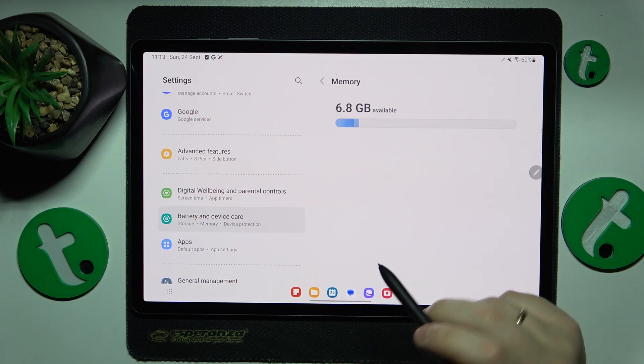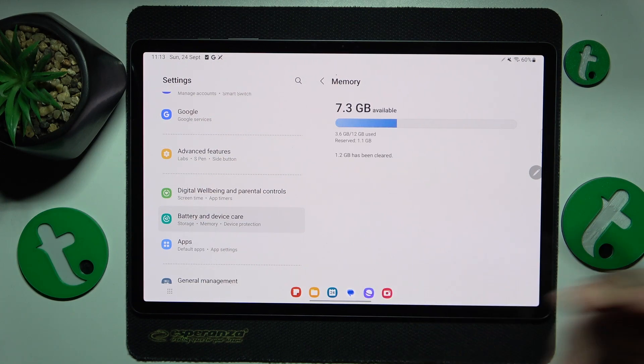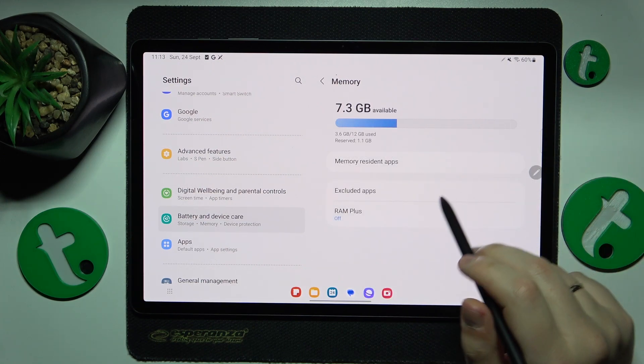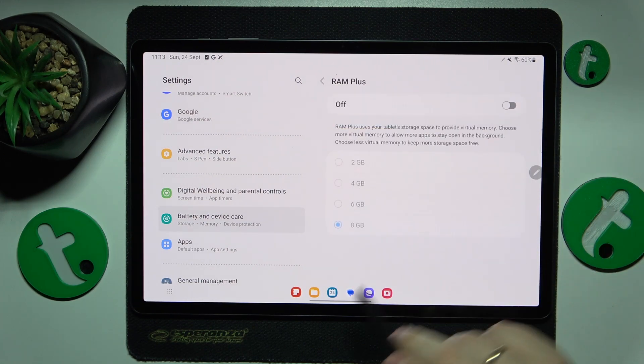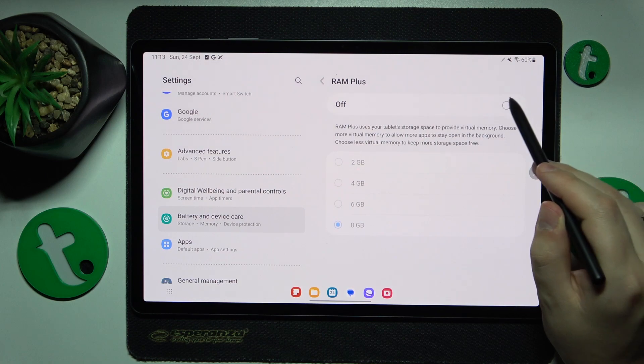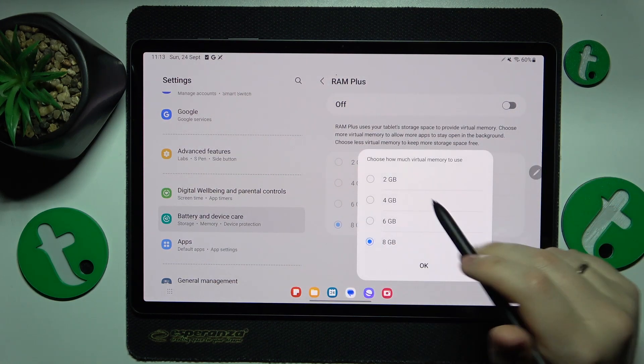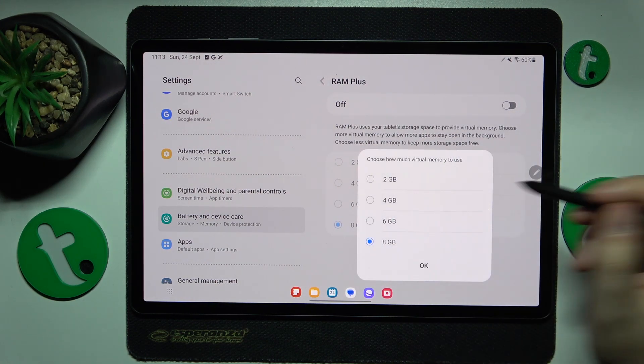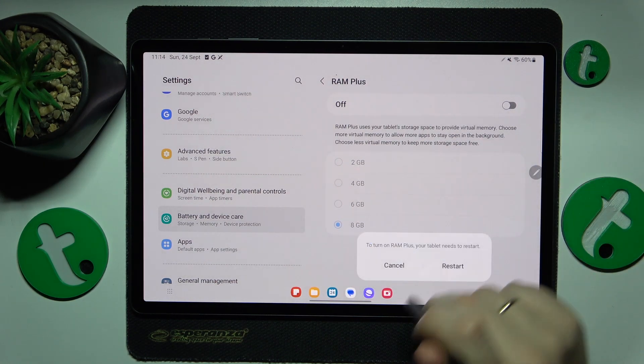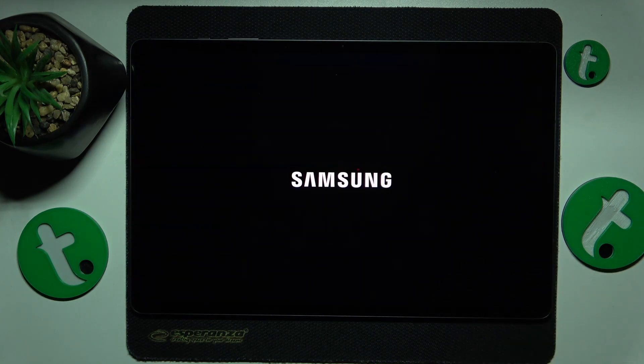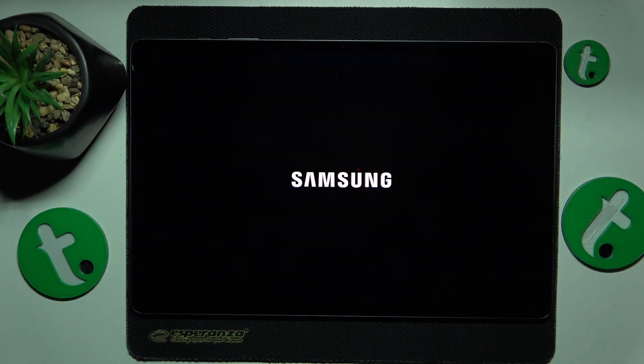in the RAM plus feature to add additional random access memory gigabytes. Open this page, switch on the toggle, select the amount of additional gigabytes you'd like, hit OK, and reboot your system for the changes to take effect. That's it! Thanks for watching and bye-bye.